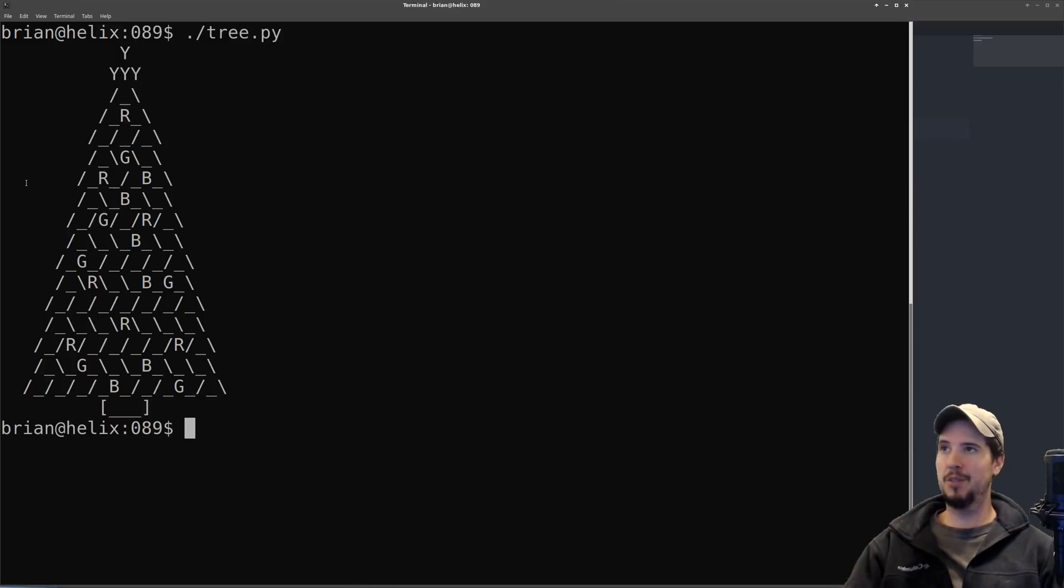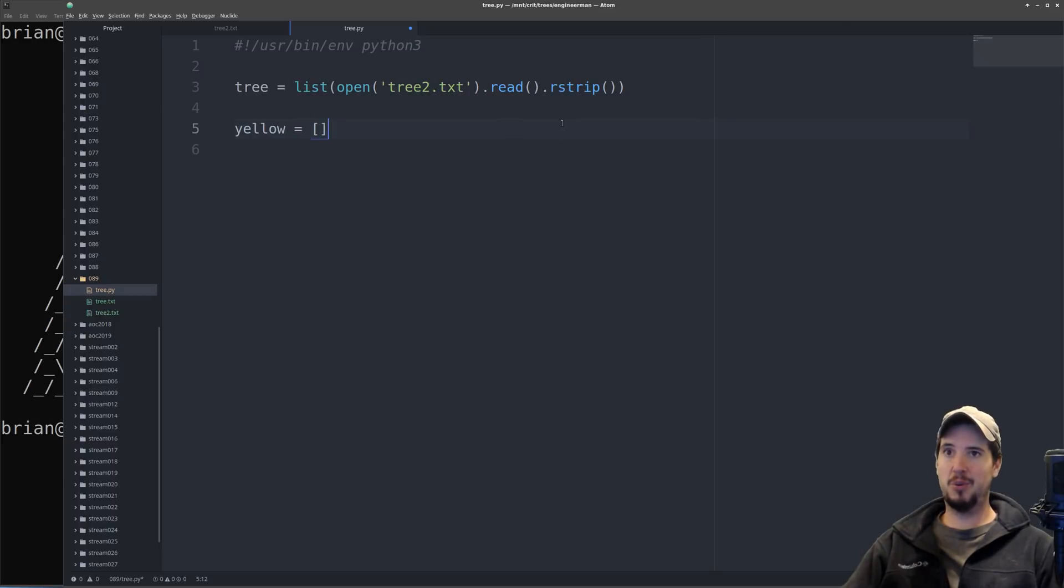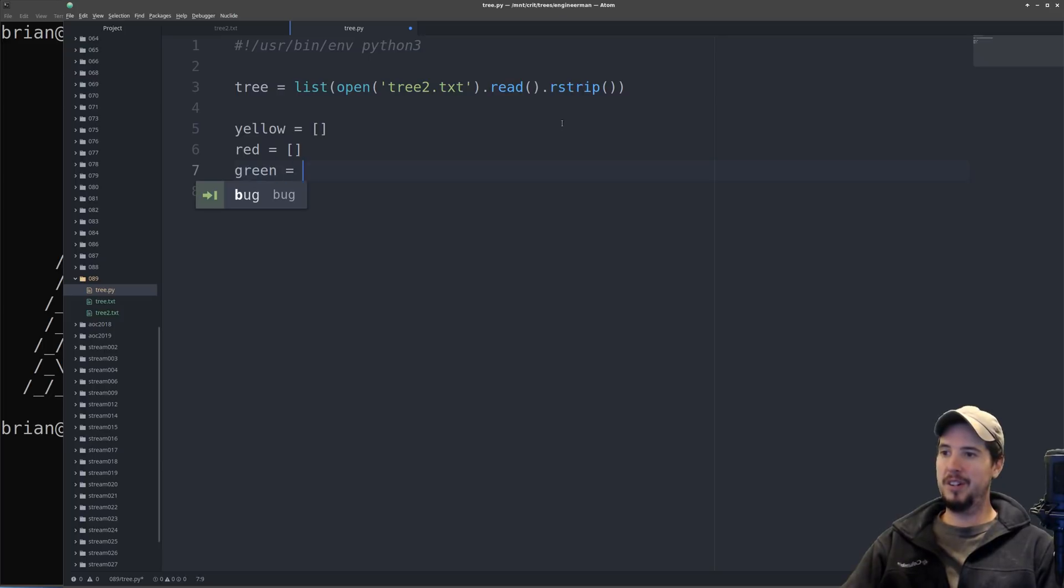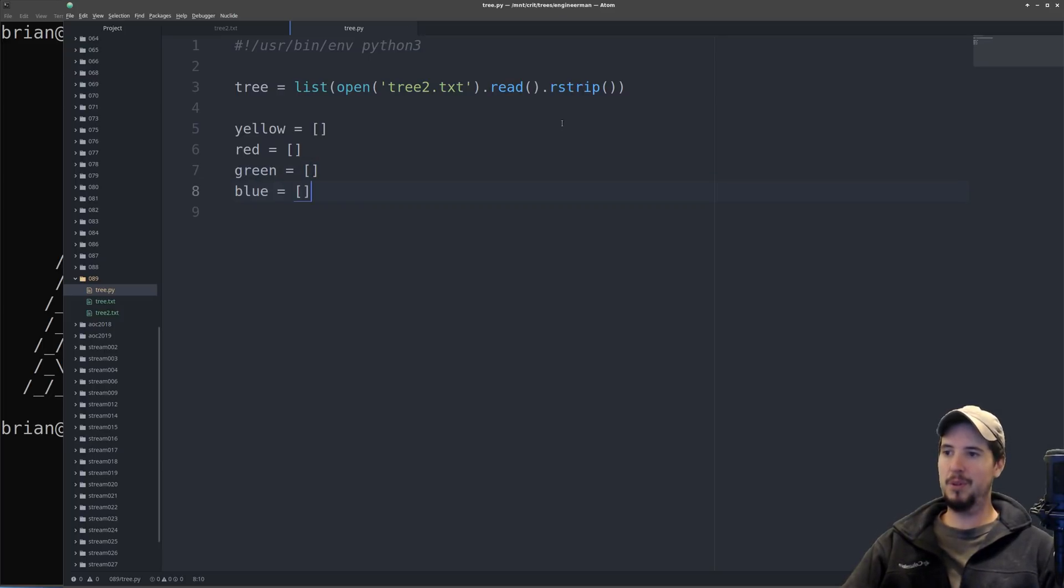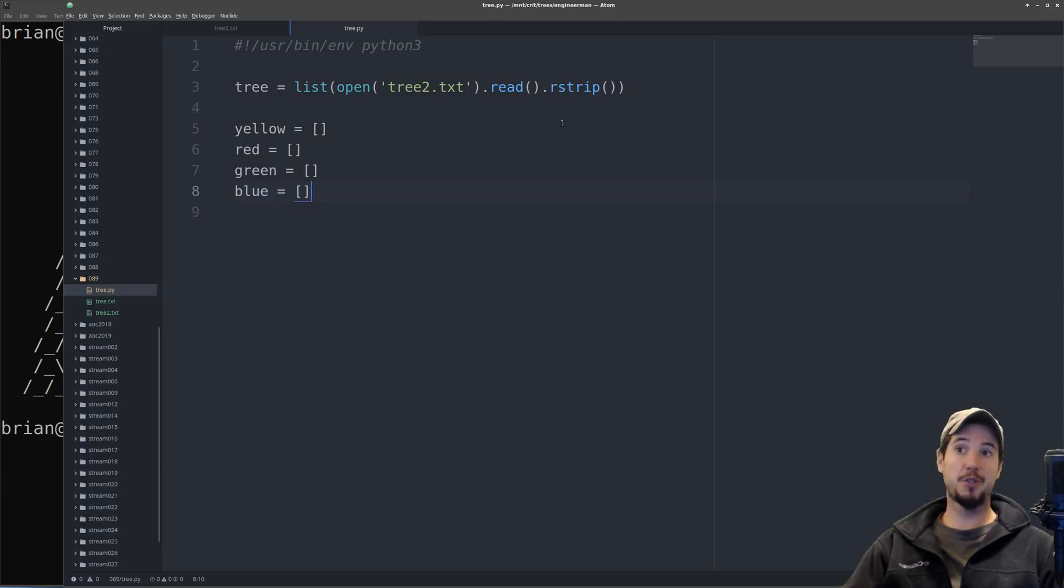So since we have yellow, red, green, and blue lights, we're going to need to actually have a list, an empty list, that stores all of the positions for each of these lights. So we've got blue, green, and blue. What this allows us to do is store indexes of the list that contain a certain thing that should blink.